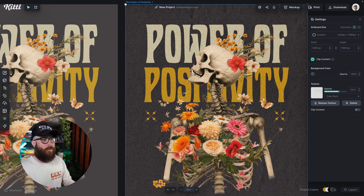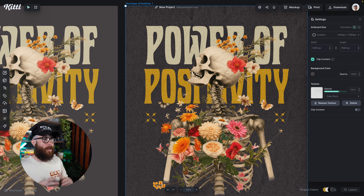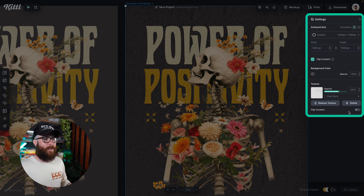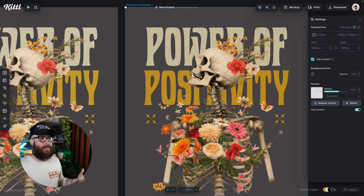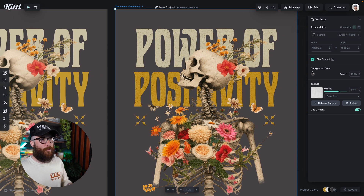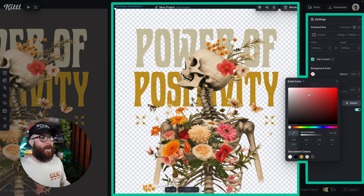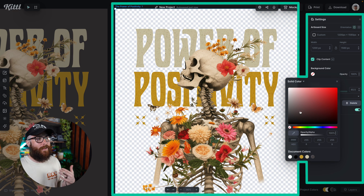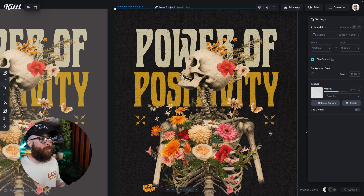If I'm wanting to export for print on demand or a digital product that needs to not have a rectangle background, then I'm going to hit clip content. Now that I've clipped the content, I can easily remove the background either from the export or download settings, or I can turn the artboard color off. So now I know that my texture is only applying to my design and not to the entire artboard — exactly the same as Kittle worked before.